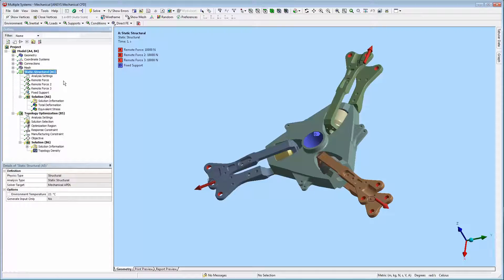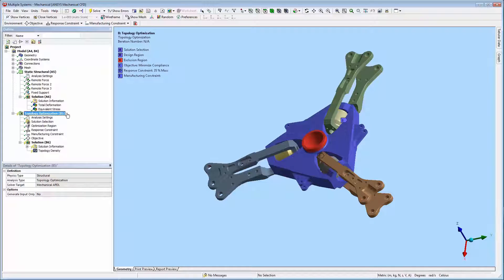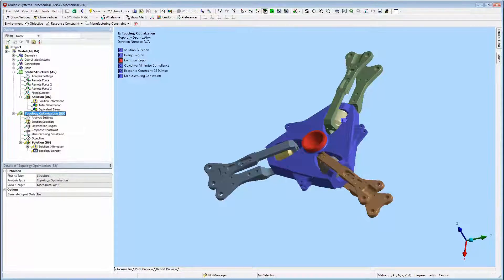Let's look at the topology optimization system. The topology optimization analysis automatically defines certain properties and inserts default objects. The optimization region, response constraint, and objective objects are inserted automatically.